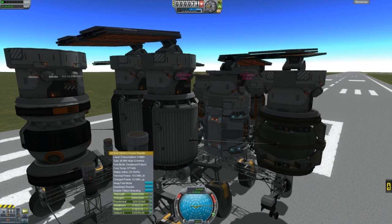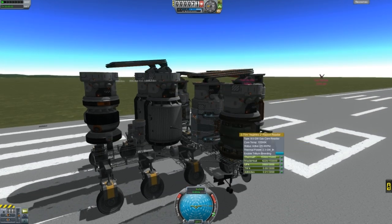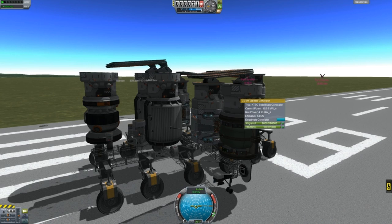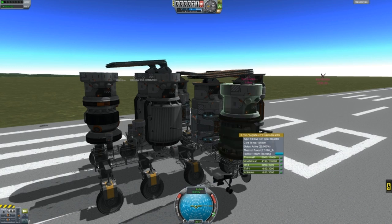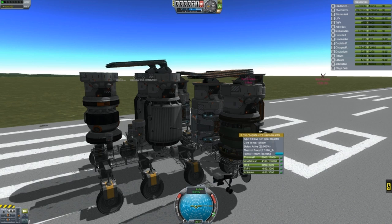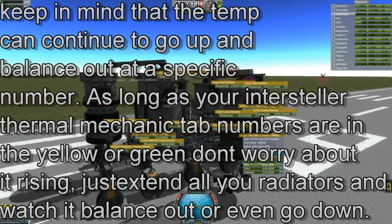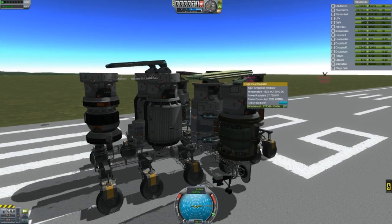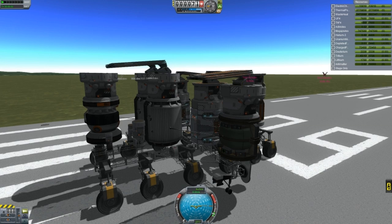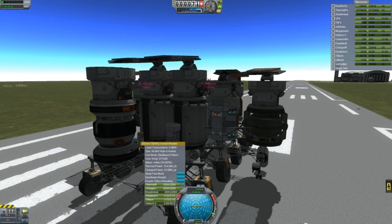For example, this reactor has 9 gigawatts of power and efficiency is only 54.5%, so 54.5% of 9 gigawatts equals 4.9 gigawatts — that's what my generator is producing. The rest of the heat goes into the ship itself. If you don't have enough radiators, that heat keeps building up, which is why you need radiators. With enough surface area, you can see the thermal temperature going down.